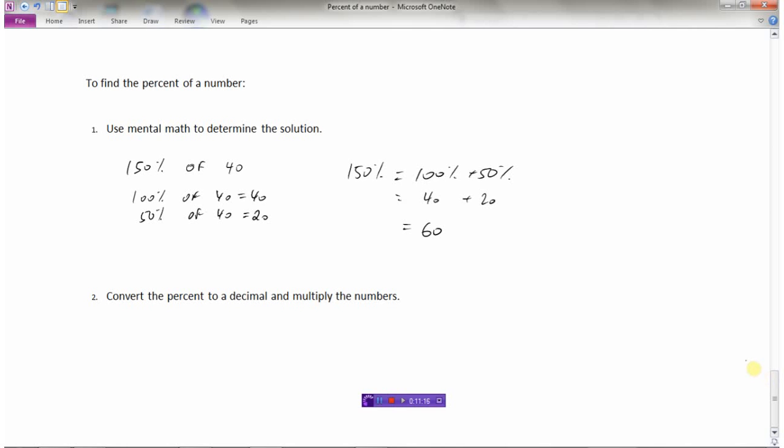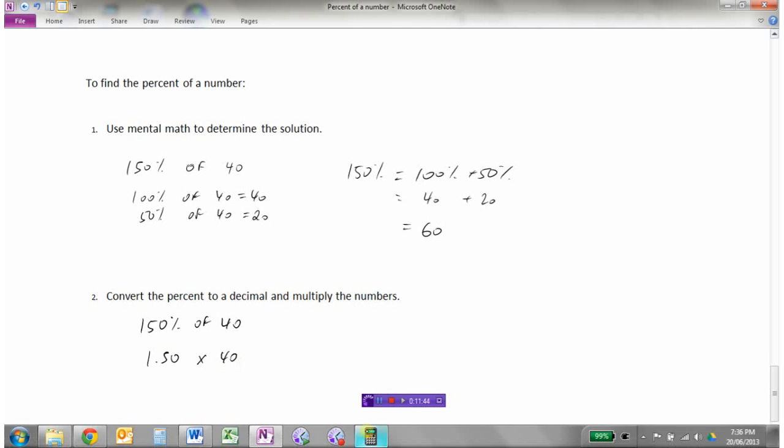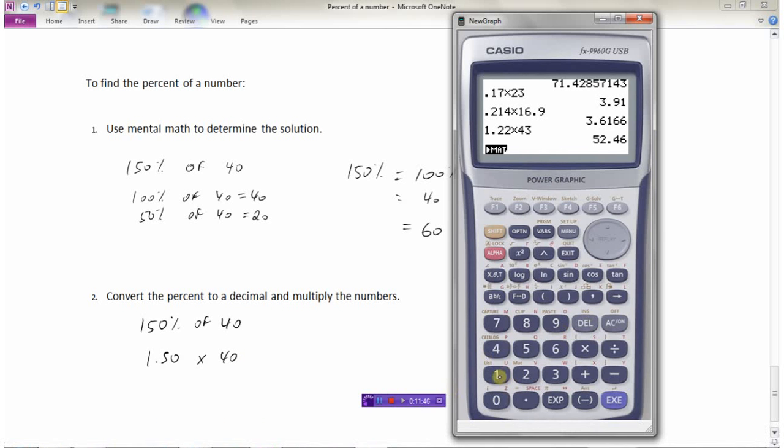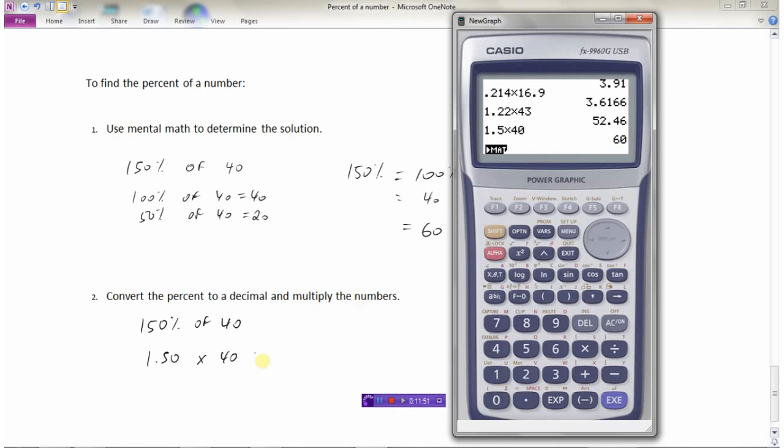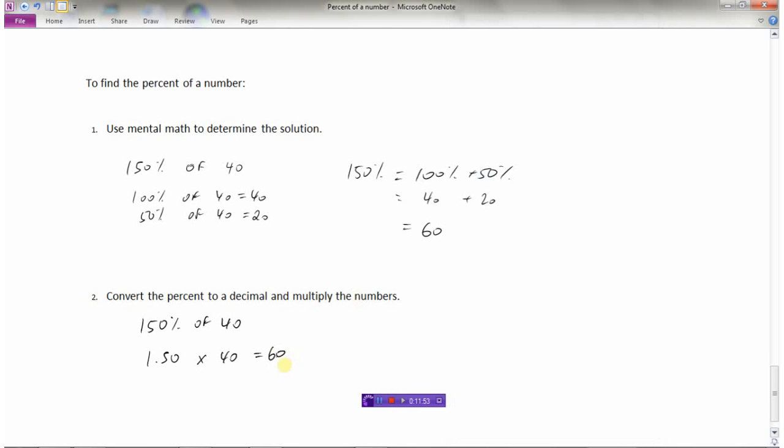Or the other thing that we can do is we could convert the percent to a decimal and multiply the numbers. So if we did that same example, 150% of 40, I would first of all have to divide by 100. So that's 1.50. Now I've converted 150% to a decimal, of means times. And I would go to the calculator and go 1.5 times 40 and get an answer of 60. So that's how we find percent of a number.